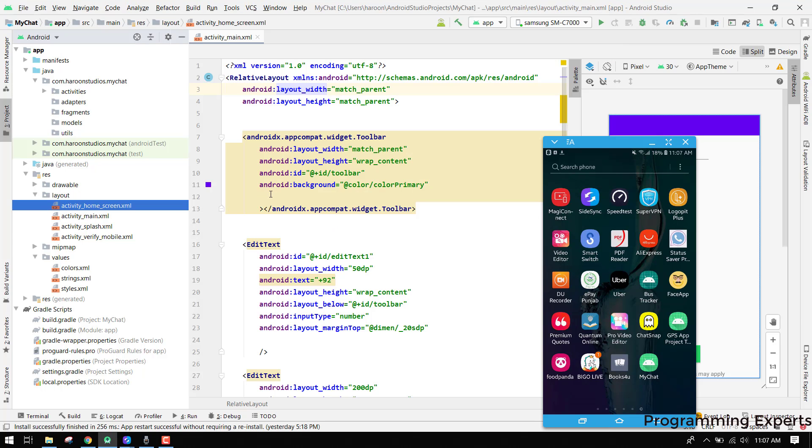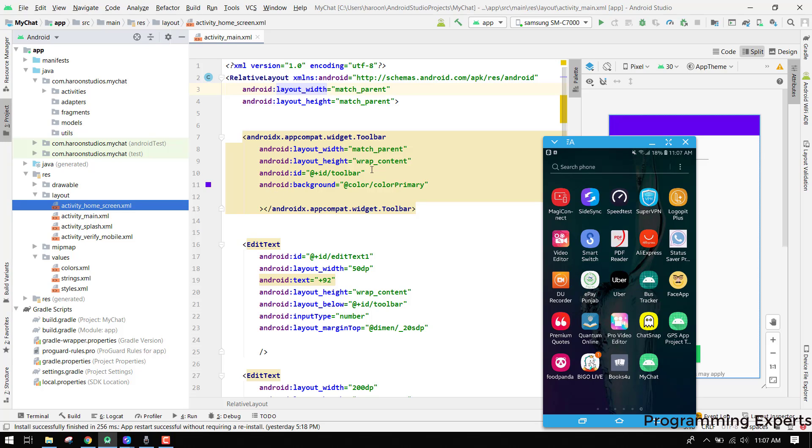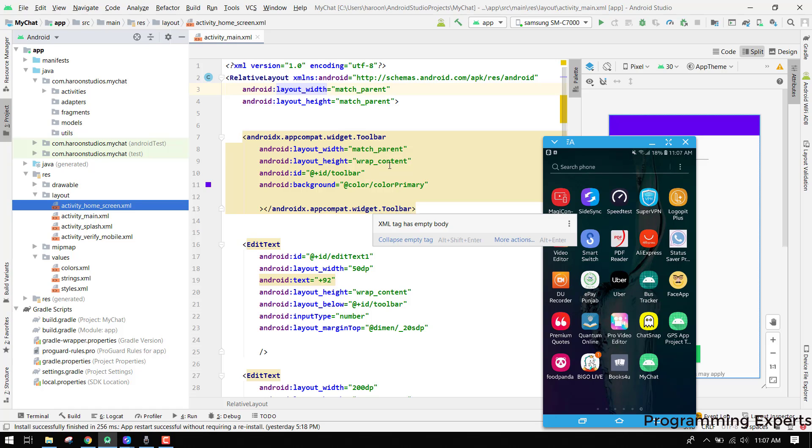Welcome back to my another video on Android app development. In this video, I am going to show you how you can use Firebase authentication using mobile phone. The user will be able to sign in and sign up using his mobile phone number, and an OTP will be sent to his mobile number. He can enter the code which he has received inside the SMS. So let's get started.